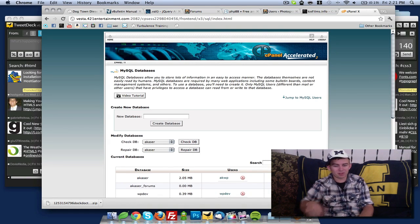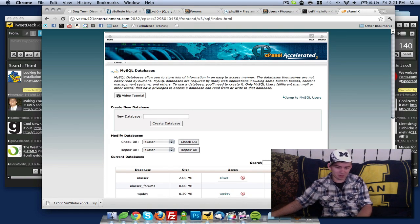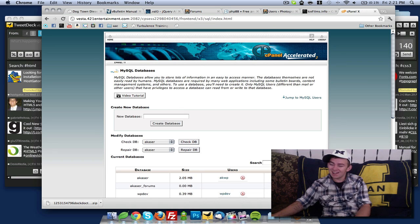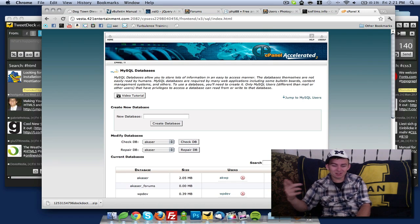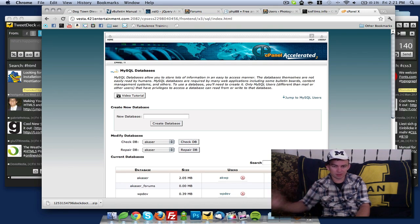Hello everybody, welcome to andrewkazer.com. I am Andrew Kazer. Today we're going to look at how to install phpBB.